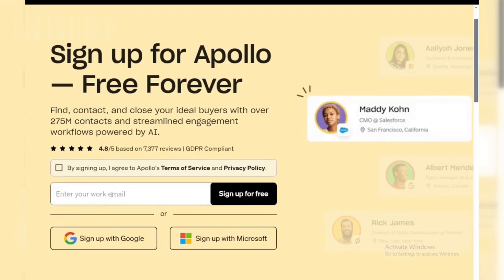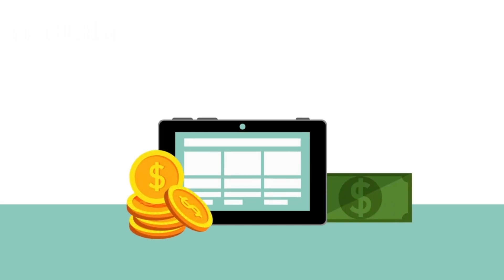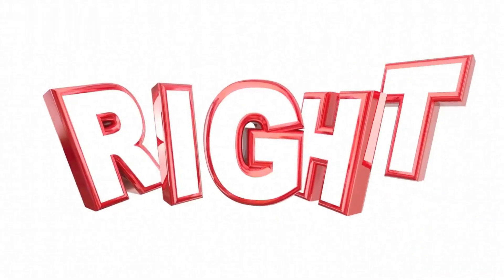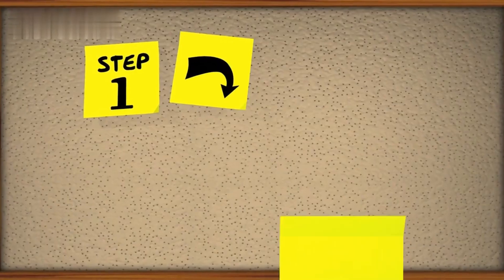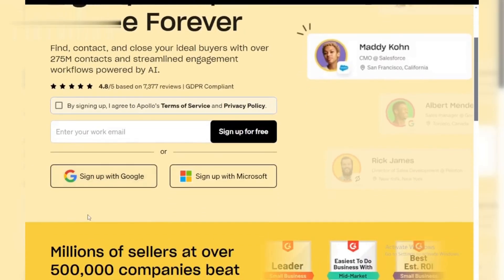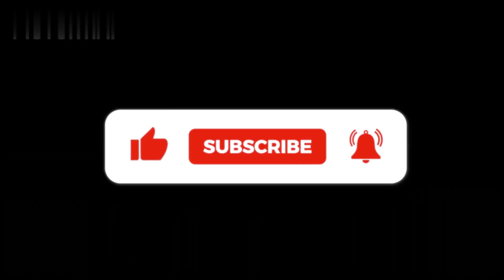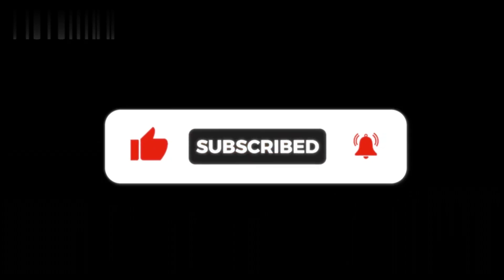Welcome to today's video, where we are going to show you how to turn Apollo.io into a money-making machine. If you've ever wondered how to make money online with powerful sales tools, you're in the right place. Stick around as we walk through step-by-step how to leverage Apollo.io for your business and make some extra cash while you're at it. Don't forget to hit that like button and subscribe to stay updated with more tutorials just like this one. Let's dive in.